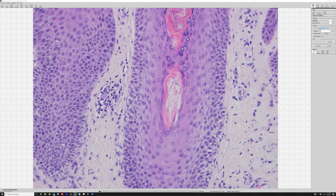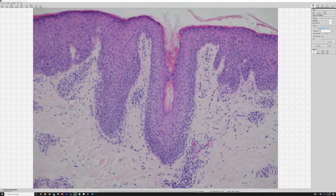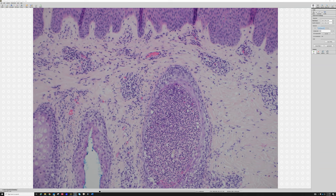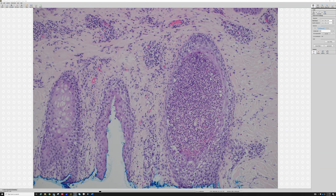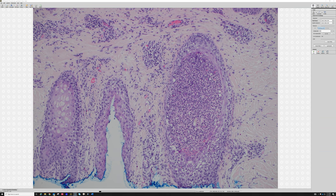There's the fungus in the follicle. Now look over here — we see another follicle, but this one is filled and distended with neutrophils, and it's got some inflammation in the dermis around it. This is a pustular folliculitis or suppurative folliculitis.